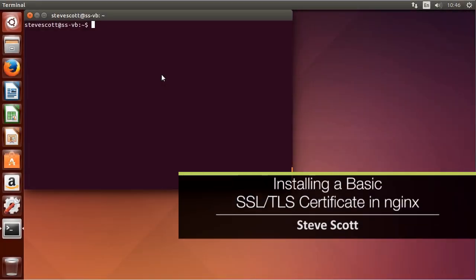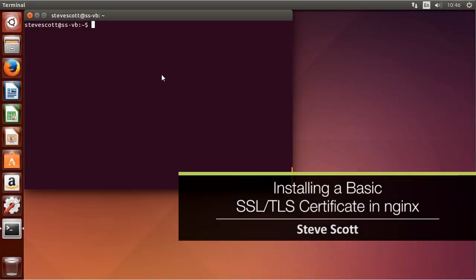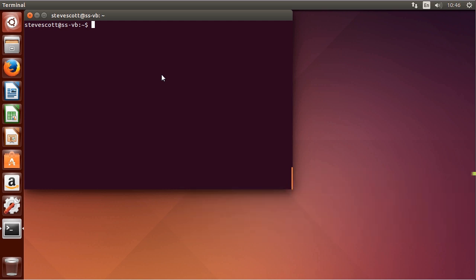If you need users to connect securely to your website with an HTTPS connection, you need an SSL or TLS certificate. In this video I'll demonstrate how to create the keys required with OpenSSL for an HTTPS connection in Nginx.